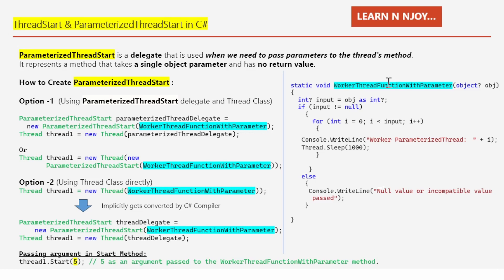If you look at WorkerThreadFunctionWithParameter, it accepts one object parameter and returns void. Inside this method, the received object is converted using the 'as' operator to a nullable int: int? input = obj as int. The object could be null or an incompatible type, so we use a nullable int to safely handle that.